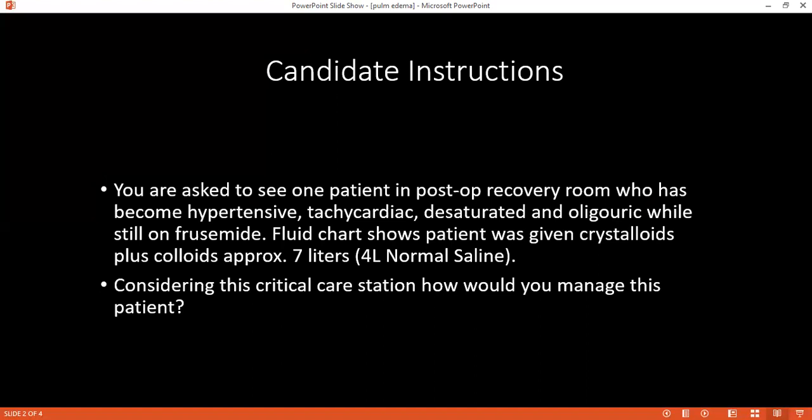The examiner asks: how would you define the term preload? The student responds: preload is the volume of the ventricle before contraction.